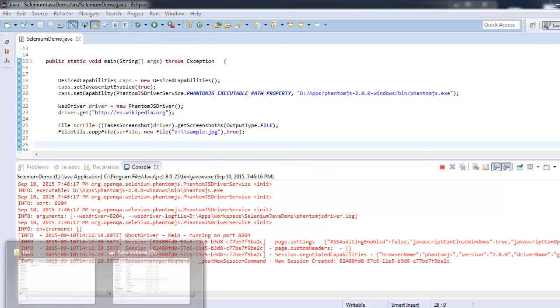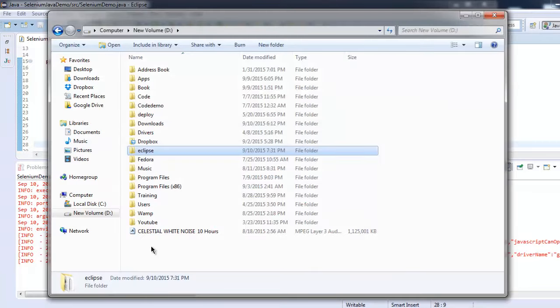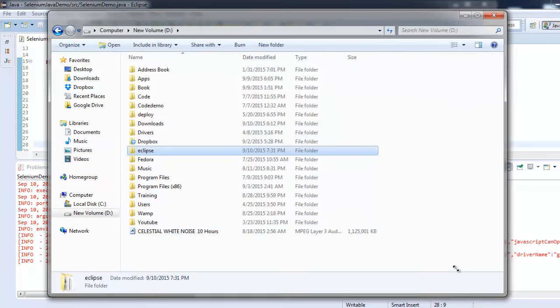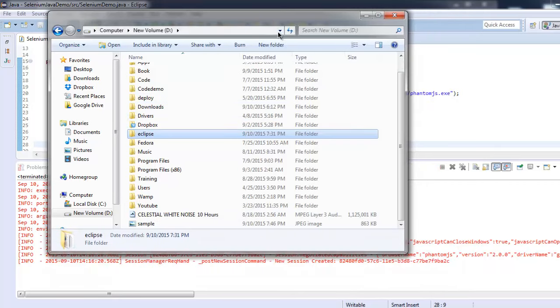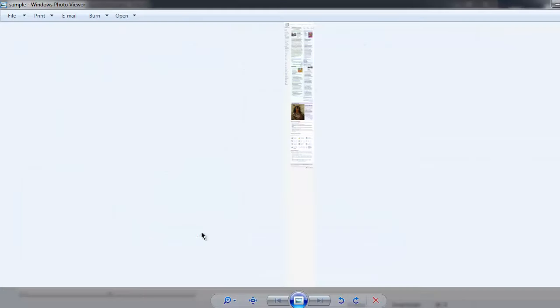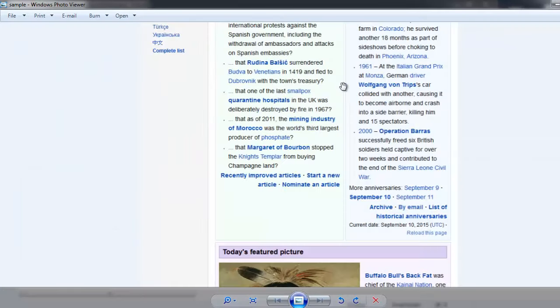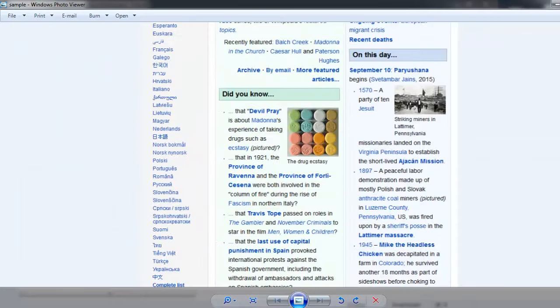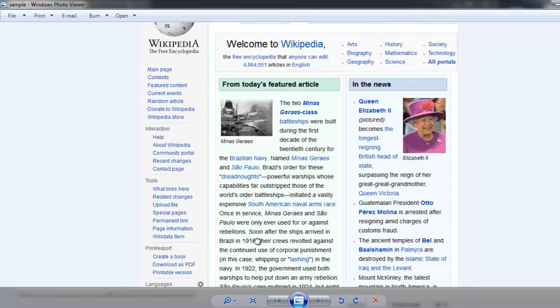So we will simply go to the D drive and here we will find our sample.jpg. Sample.jpg is here. Let's open it and here you will find the Wikipedia page captured in a screenshot.